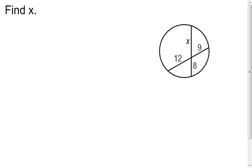Now I'm going to go into my next one. I see a couple of chords intersecting inside the circle, and I want to calculate the value of x again. This one's a little bit different, because now we just have to look at the parts of each chord. Remember, multiply those together. So I'm going to take the red and the blue and multiply them together, and then take the green and the purple and multiply those two together. The red and the blue multiplied together is going to equal the green and the purple multiplied together.